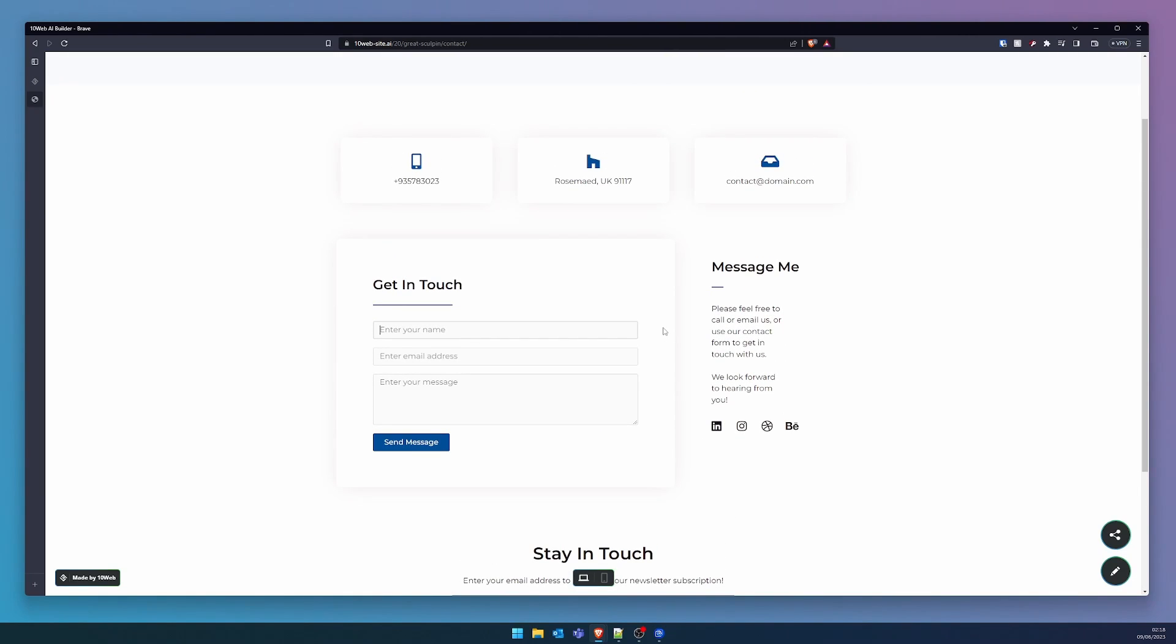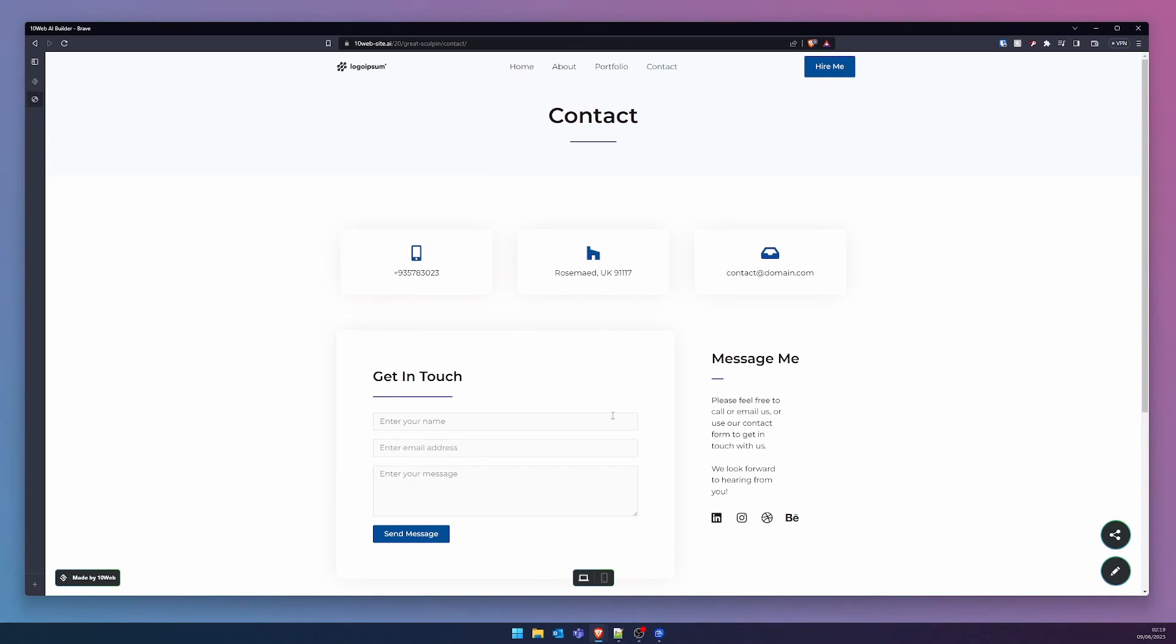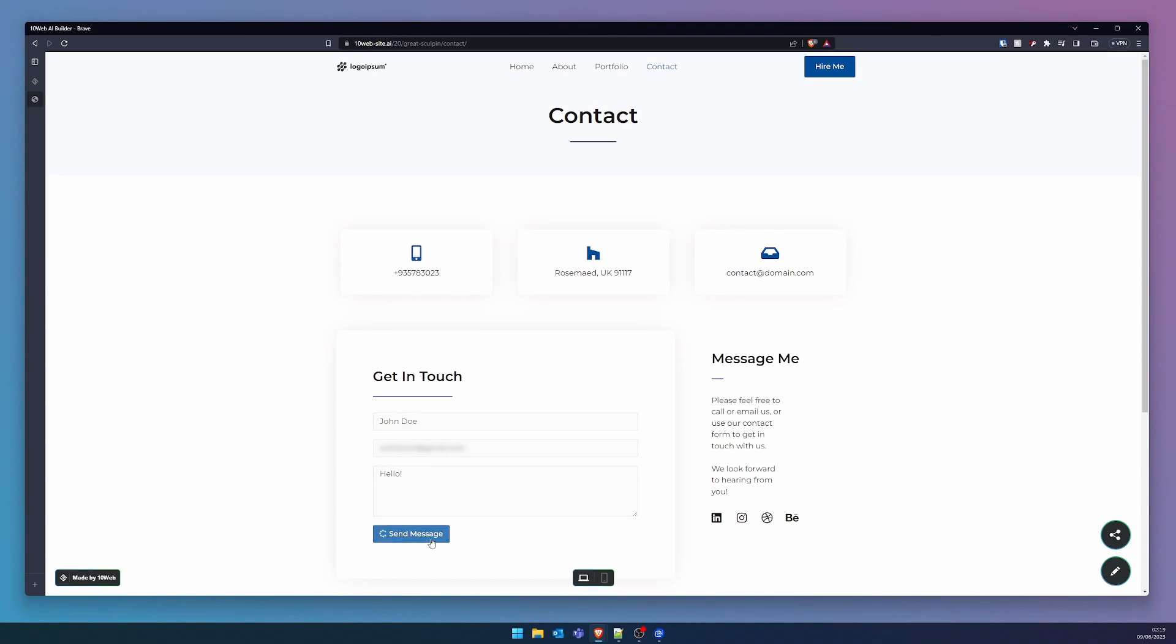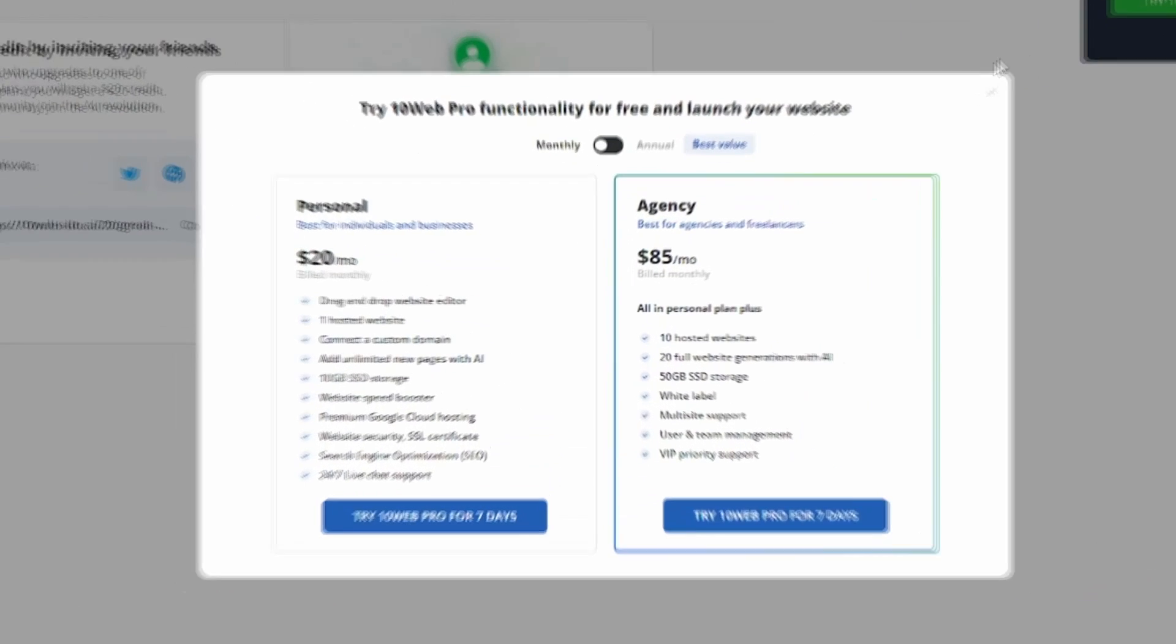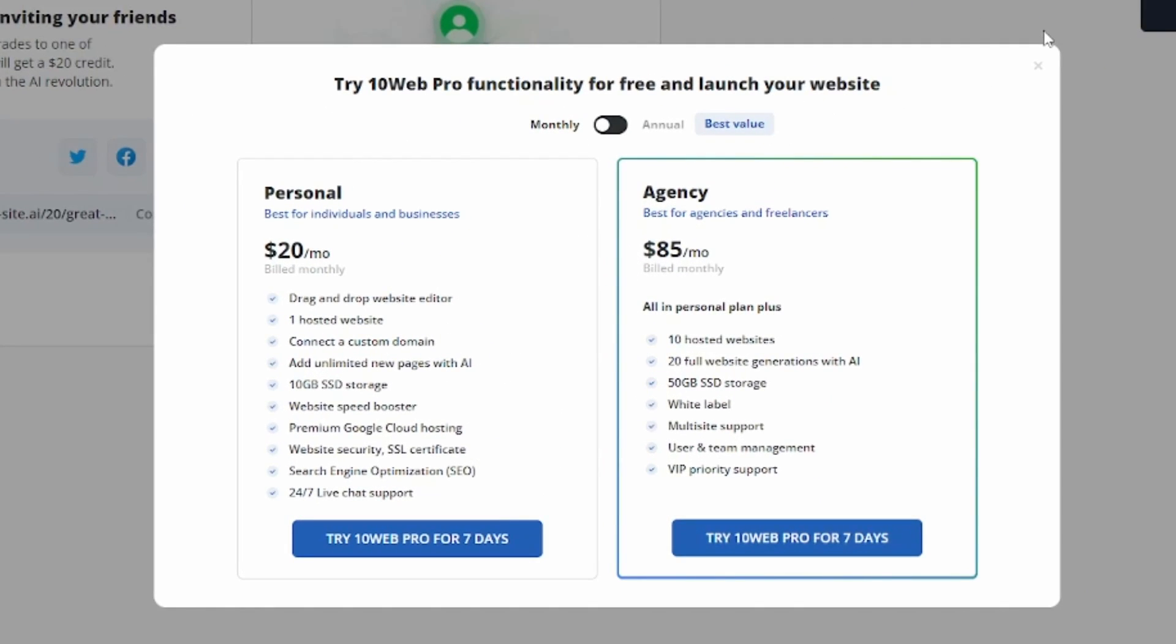There we are, my dear viewers, at the end of this captivating journey. Now, allow me to pose a question to you. If you found yourself at the precipice of starting a new venture, a business perhaps, would you make use of this remarkable tool we've explored together? Have you learned something from our little expedition?